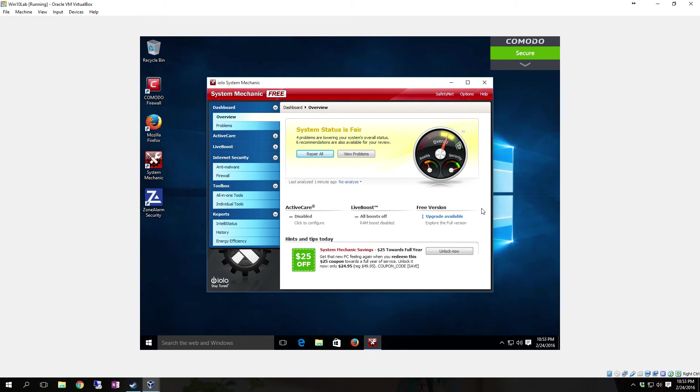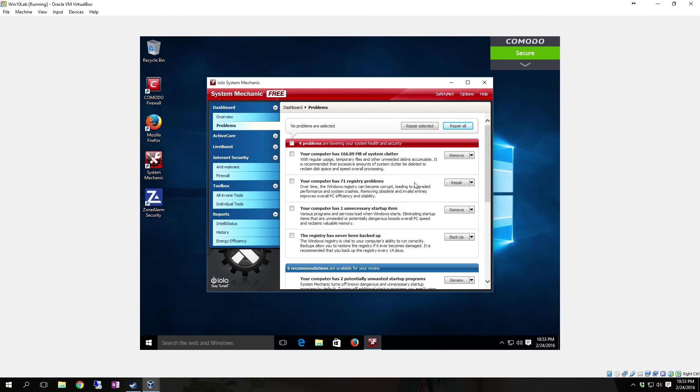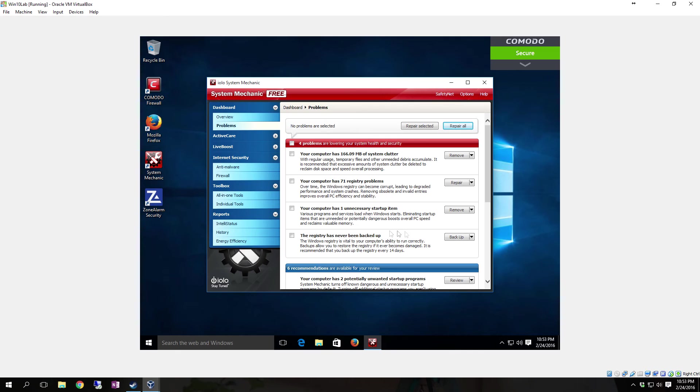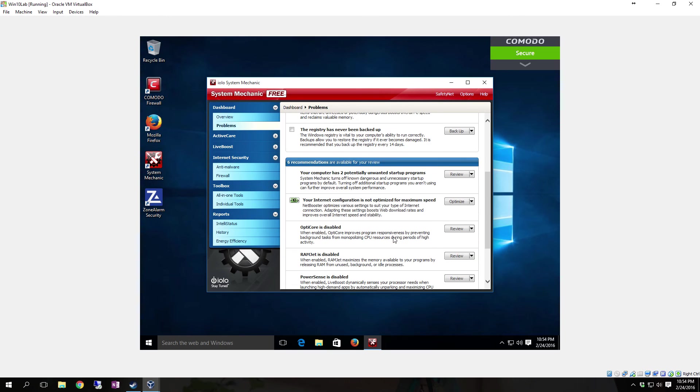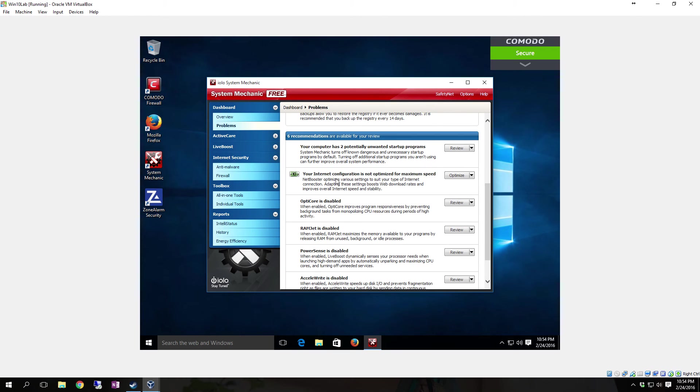Once it's finished, it'll come back and give you what it's found. It says System Status is Fair. Four Problems are lowering your system's overall status. Four Recommendations are also available for your review. You can actually click View Problems. Here's everything that it found. Your computer has 166.09 meg of system clutter. Your computer has 71 registry problems. Your computer has one unnecessary startup item. The registry has never been backed up.